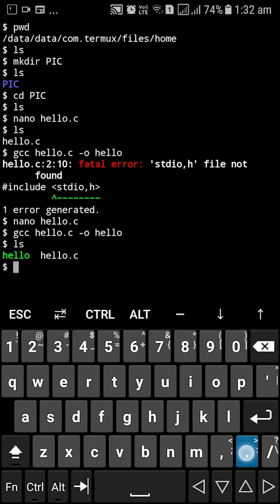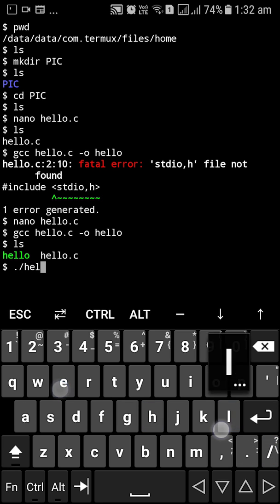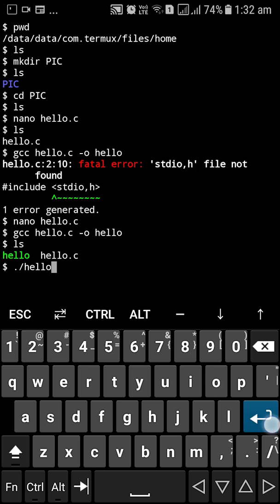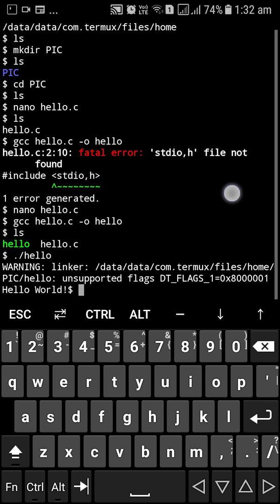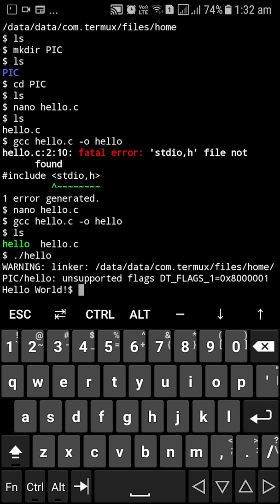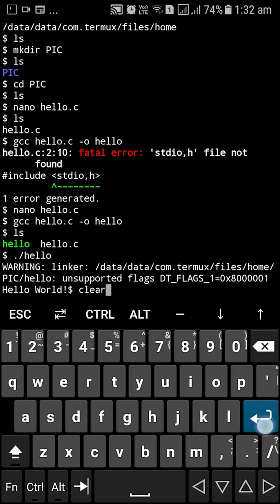So to run it we have to type in dot slash and hello. And it will show you our hello world program. So I'm going to clear the screen and get out of the PIC directory.